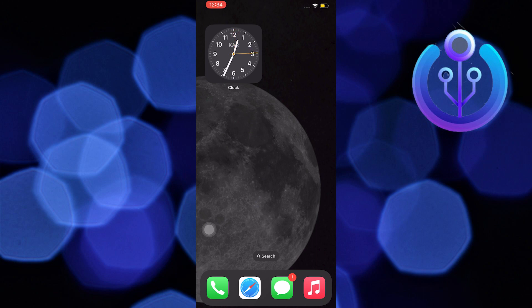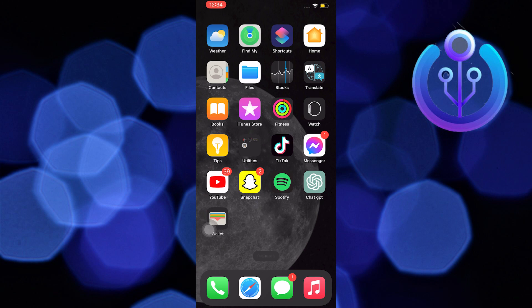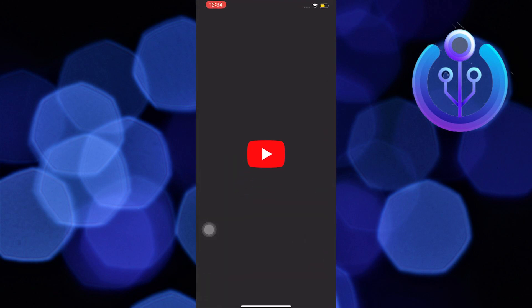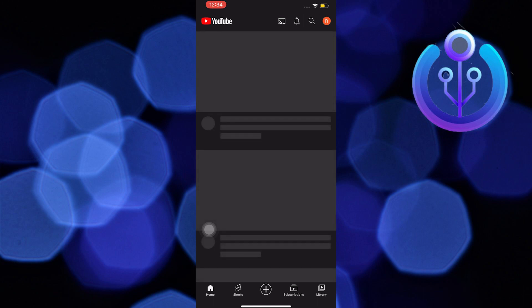To start this tutorial, open your YouTube application on your mobile device. Once you're here, wait for the YouTube application to finish fully loading.